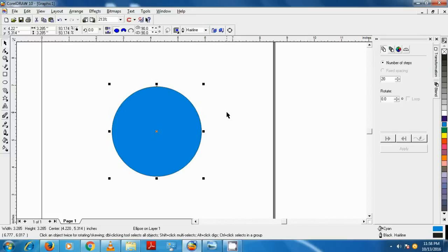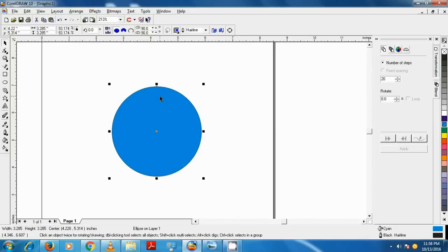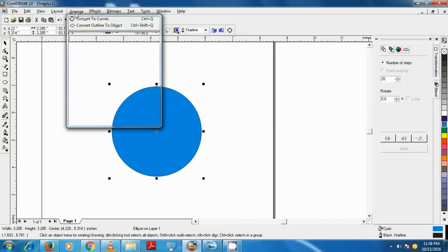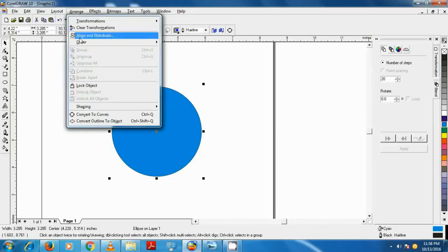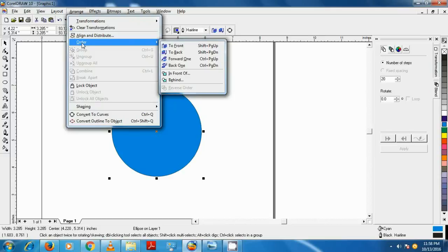Now the circle is filled with color, but the circle is now over the text. To send the circle behind the text, we select the circle and click on the Arrange button on the menu bar, click on Order, and click To Back.